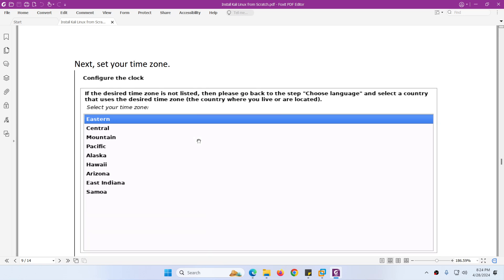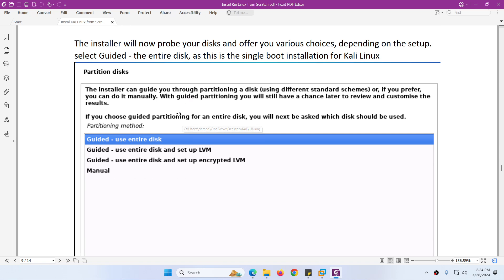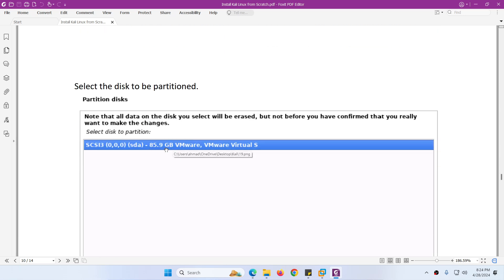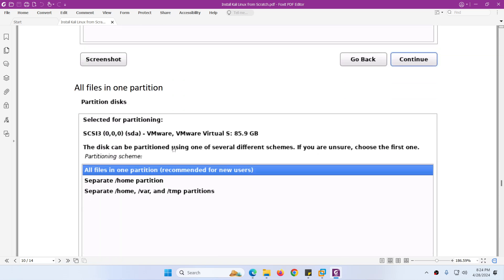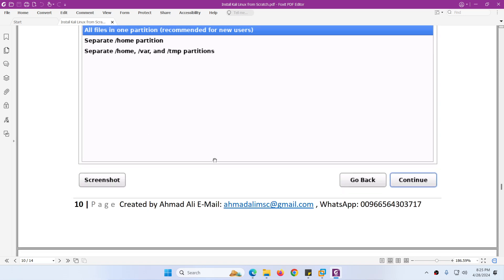After that you need to choose your time zone. Then it will ask how to format the hard drive. It gives many options — since we have only one drive and want to install Kali Linux on it, we don't need any separate partition. So we will choose 'Guided - use entire disk'. If you wanted to install Kali Linux alongside Windows, you would choose a different option. Then choose the disk and select 'All files in one partition', and continue.